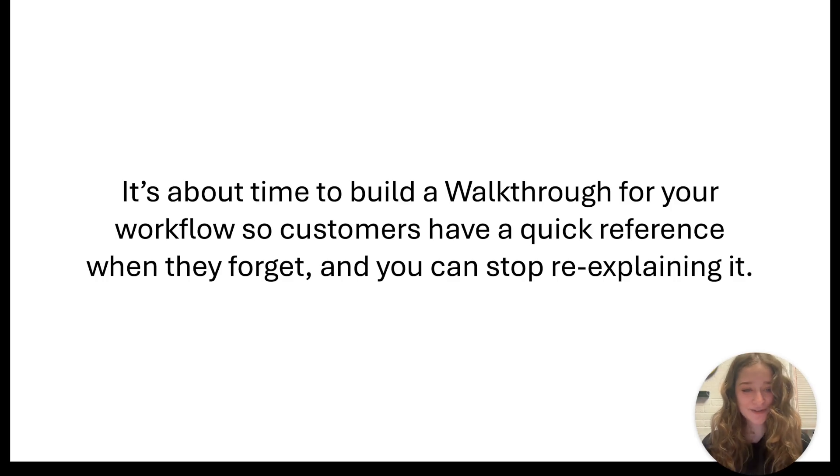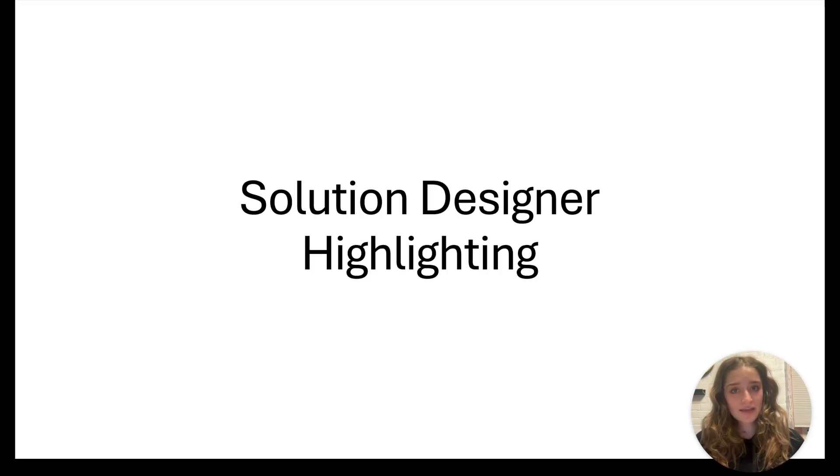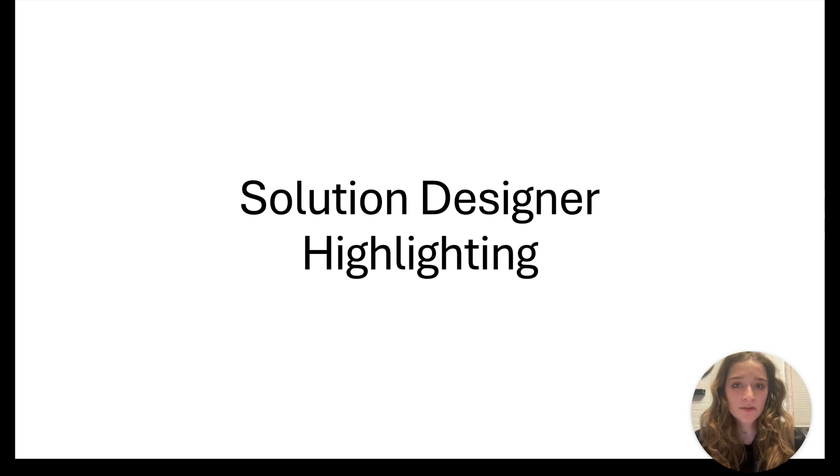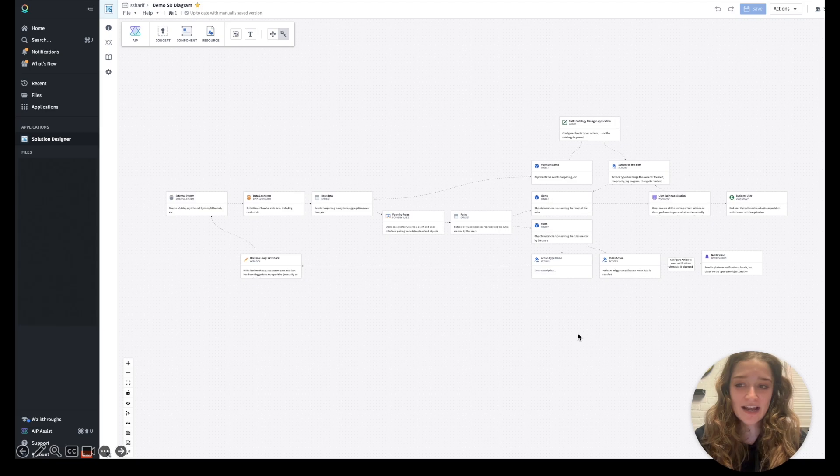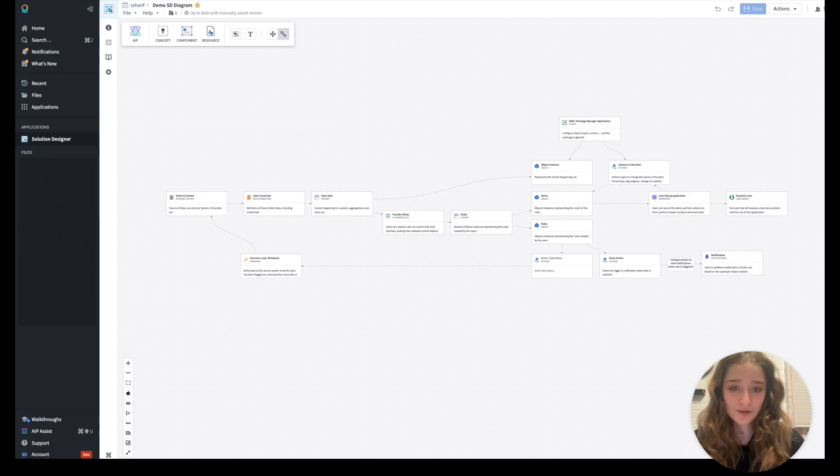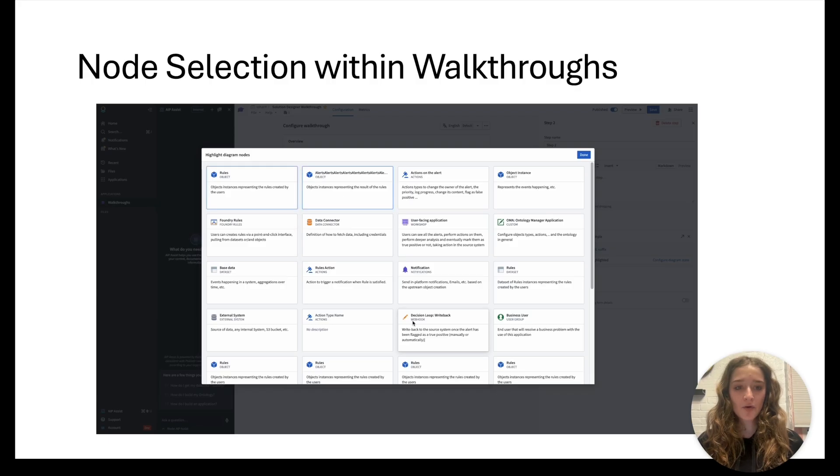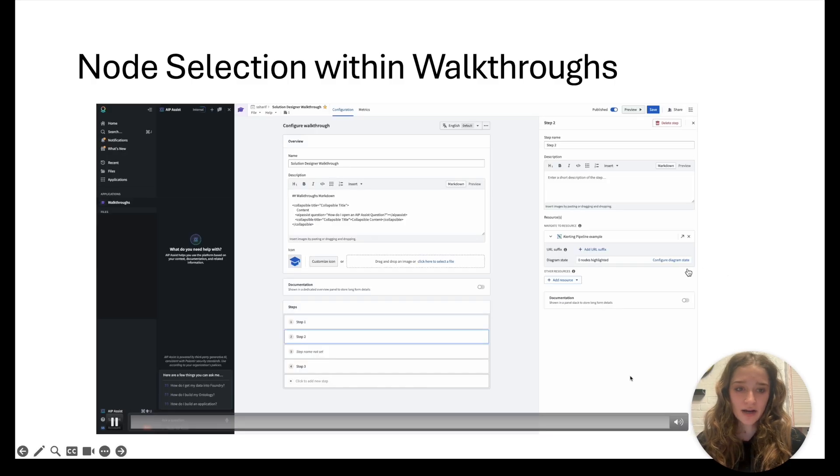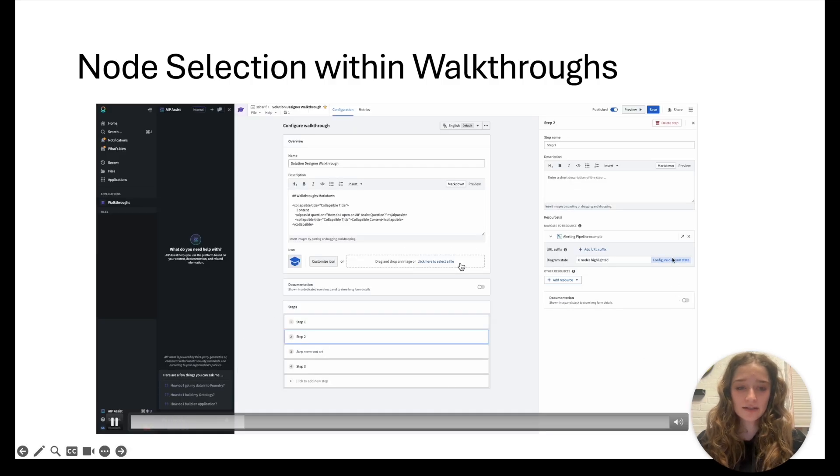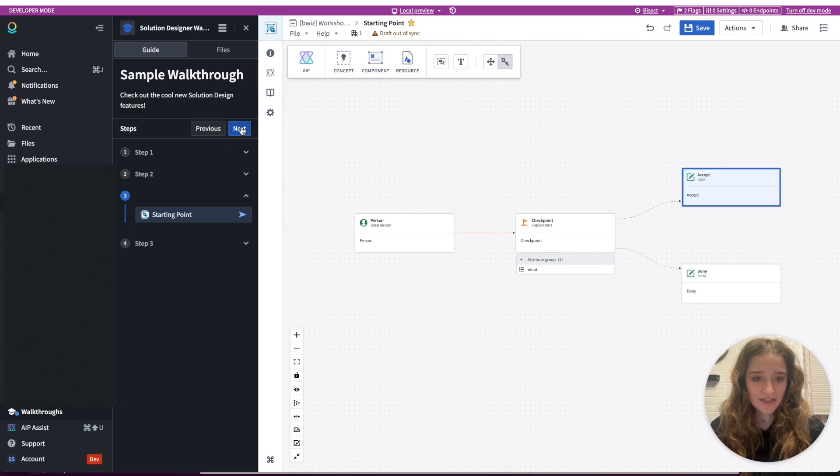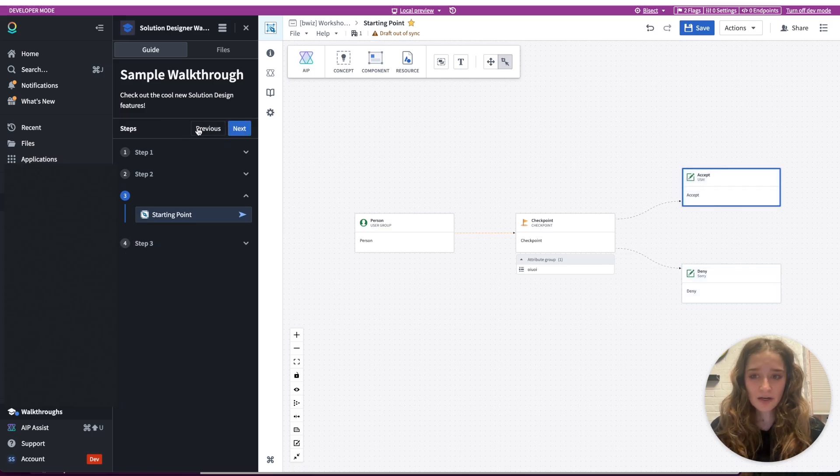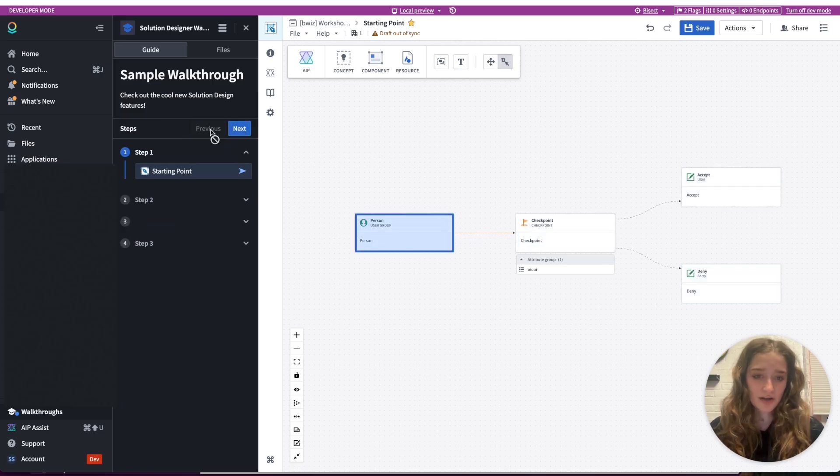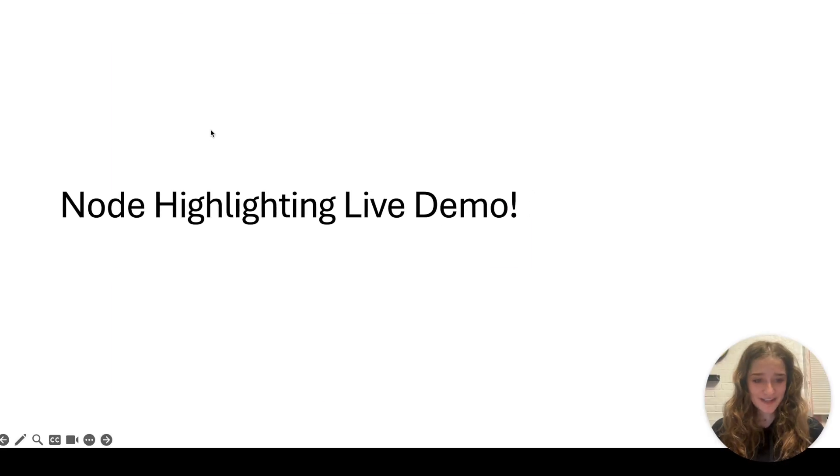It's about time to build a walkthrough for your workflow so customers have a quick reference when they forget and you can stop explaining it. So that's our app - walkthroughs to help customers navigate the workflows that our engineers built for them. The first improvement I made is highlighting nodes in this app called solution design. This is what a solution design diagram can look like - it's pretty overwhelming and you don't know where to put your eyes even if you have a step telling you to look at the data connector node.